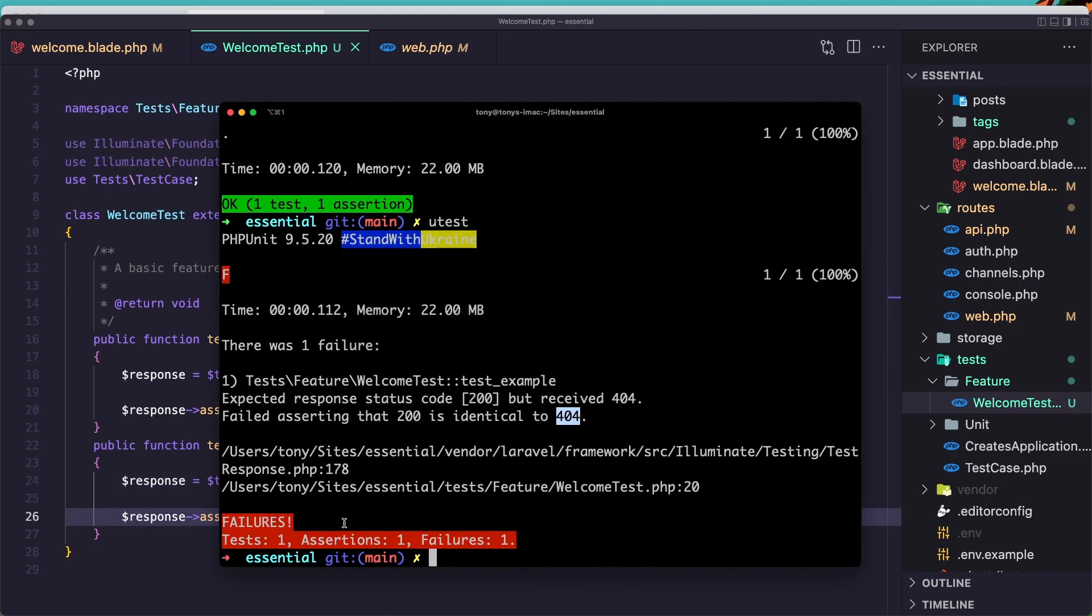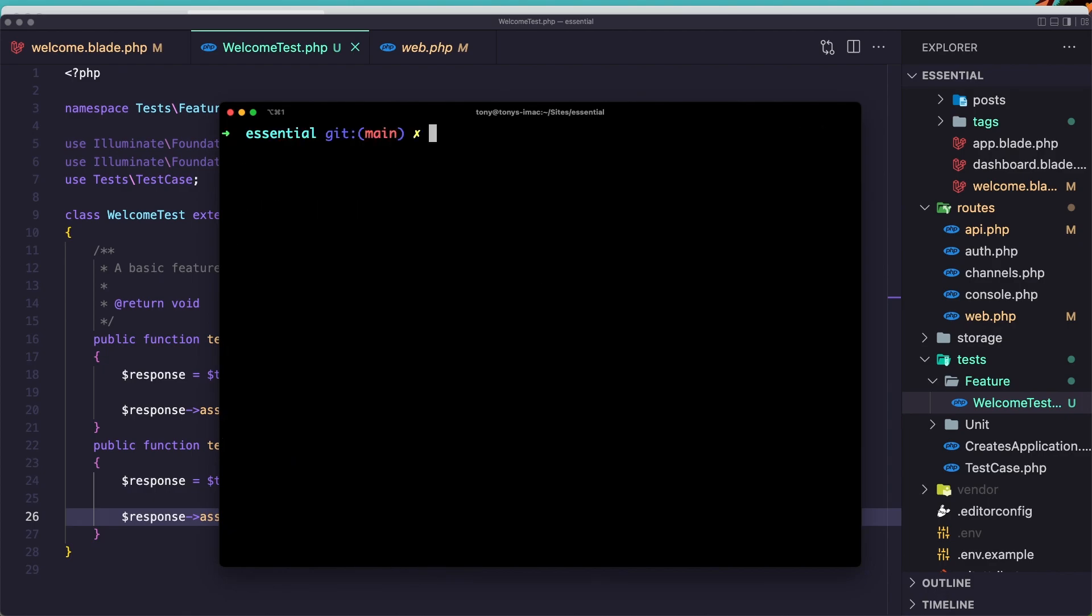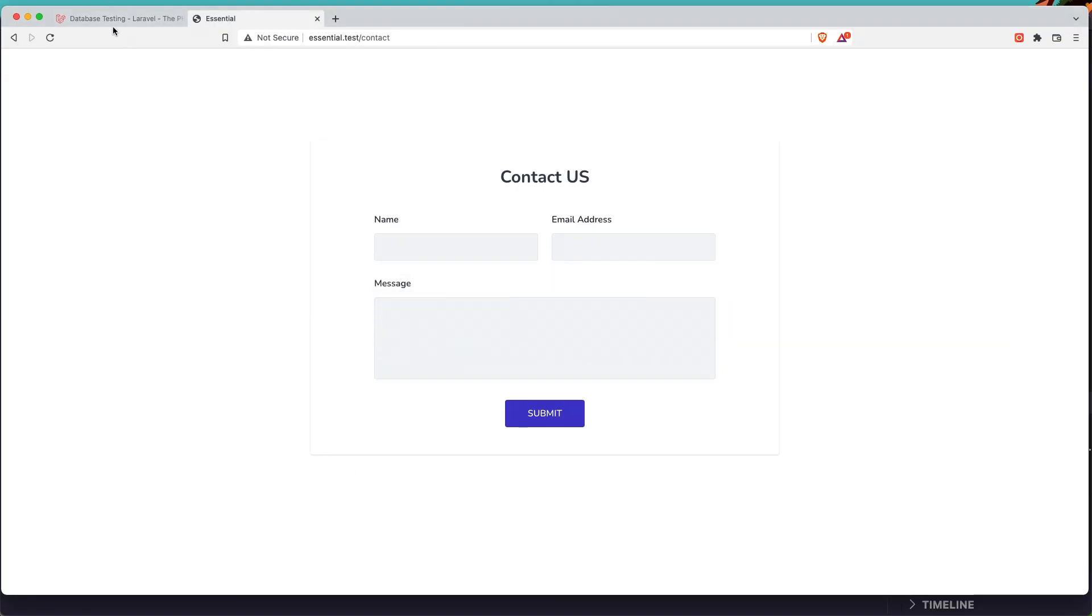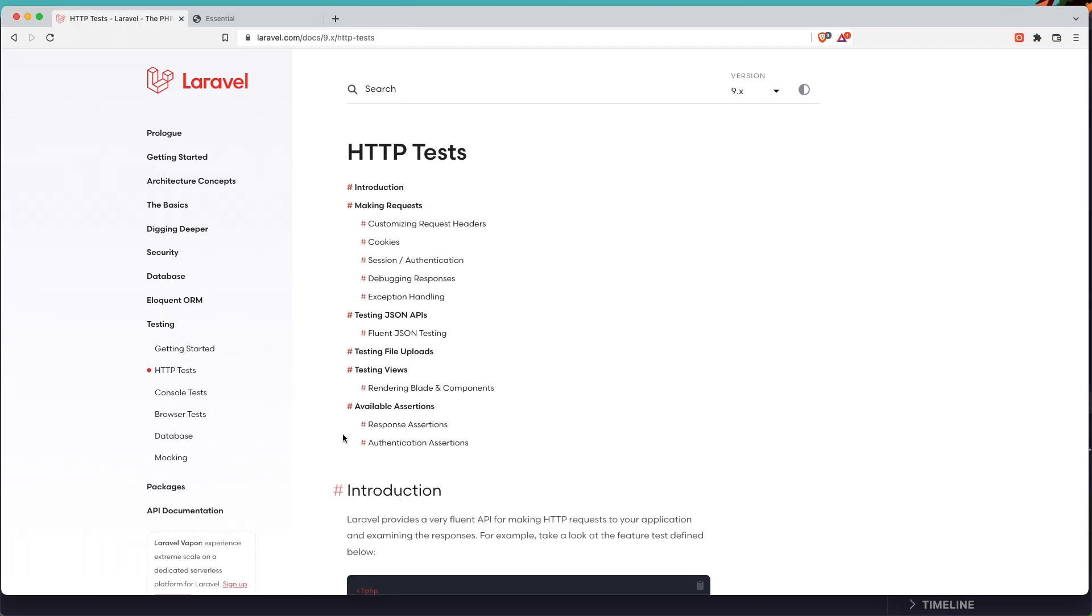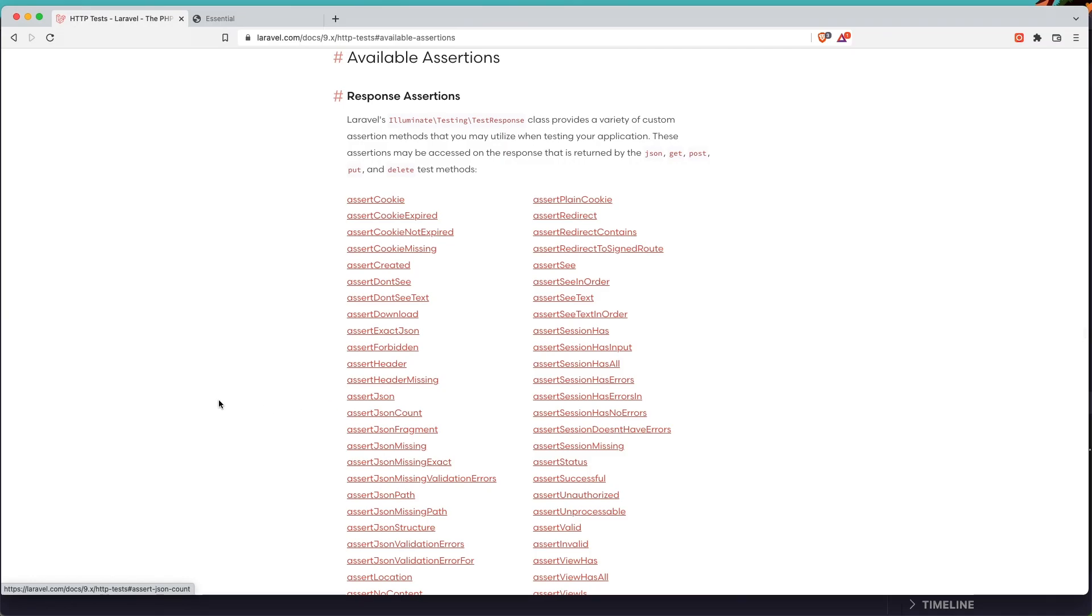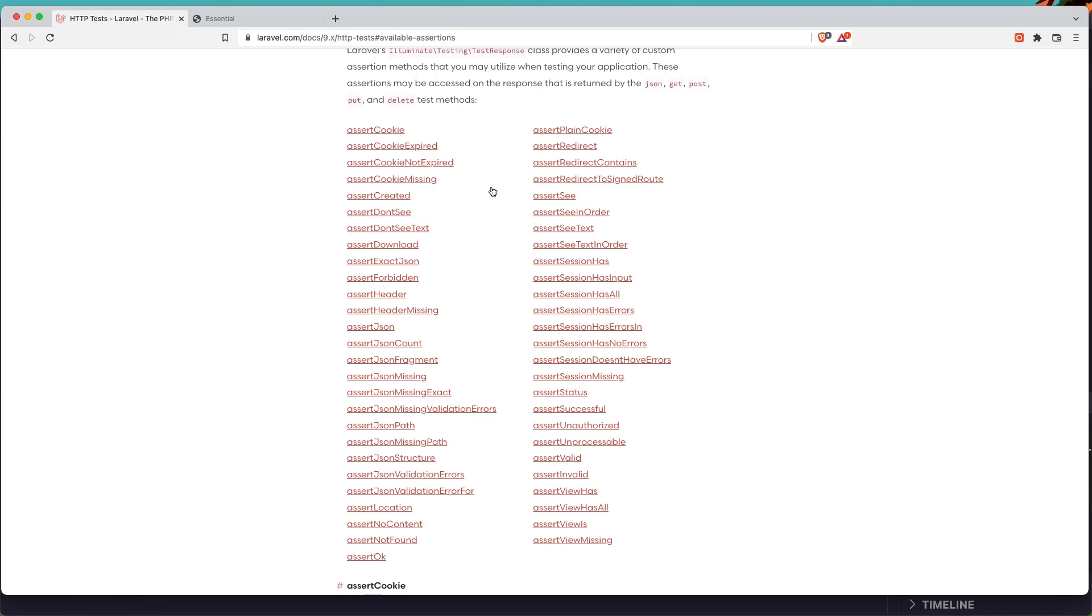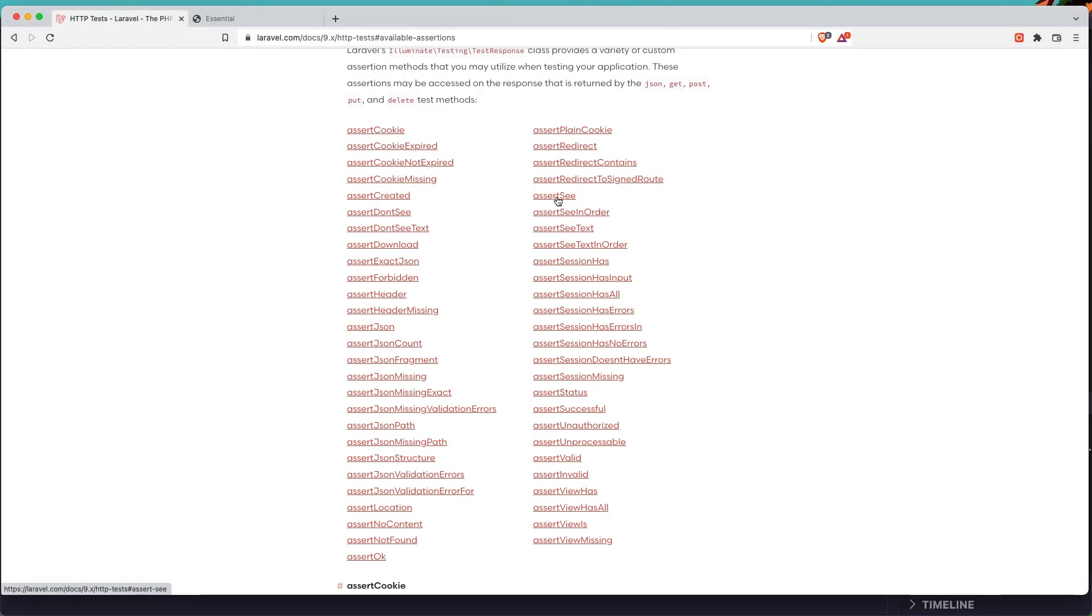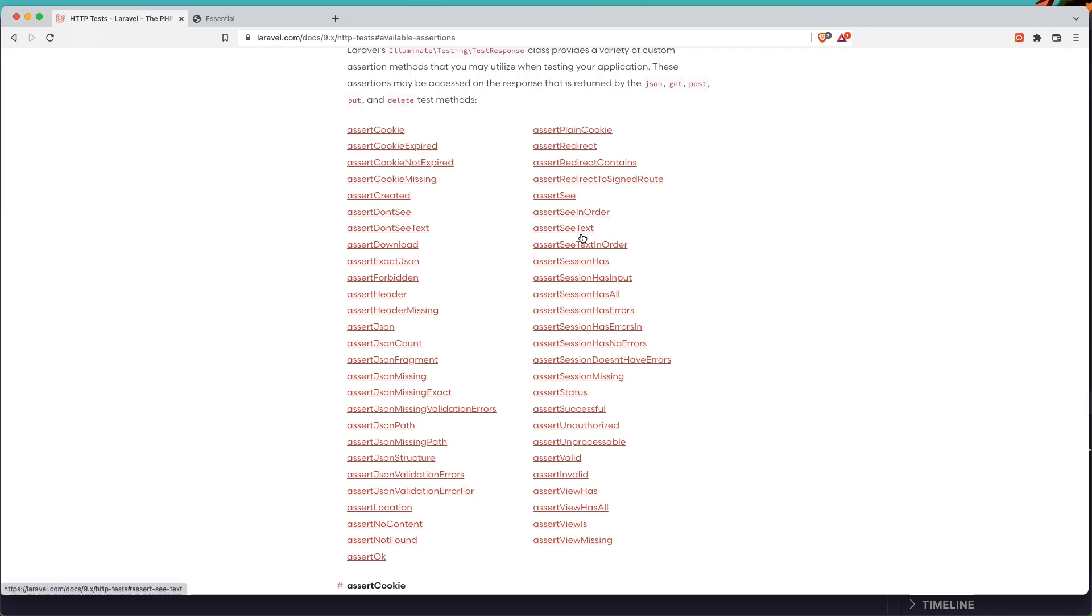Let's go and run the test again, u test. And we can see now we have OK, two tests and two assertions. Let's clear this out, and if we go to the HTTP tests, here we have the available assertions. Go there and you can see assert cookie, assert created, missing, download, exact JSON and so on, header, assert redirect, assert. And here is the assert see text. So let's work with that. We'll check if we see the contact in the contact form and also the welcome in the welcome page.